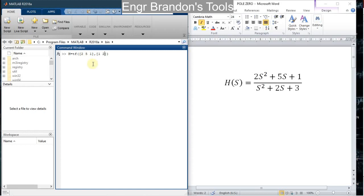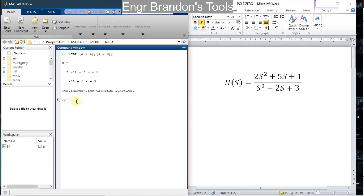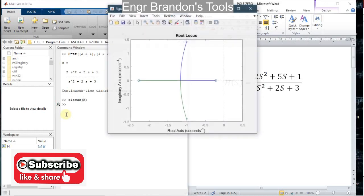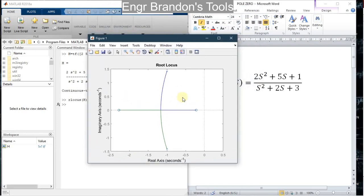So I define the transfer function with numerator one, two, and three. If I hit Enter there is a continuous time transfer function. To draw the root locus diagram of this transfer function I simply type the command `rlocus` of the transfer function h. If I hit Enter I can see the root locus diagram — I have a pole here, another pole here, and I equally have two zeros, one here and one here.